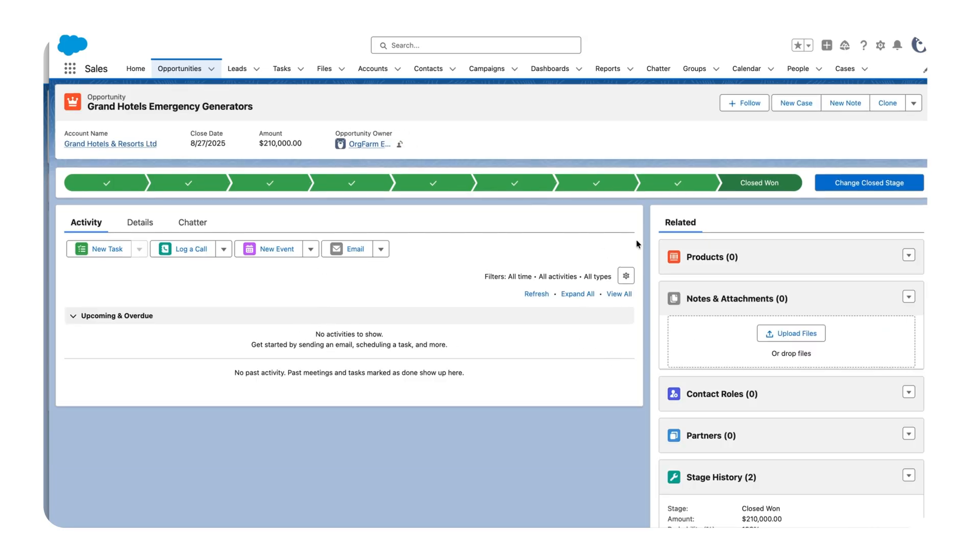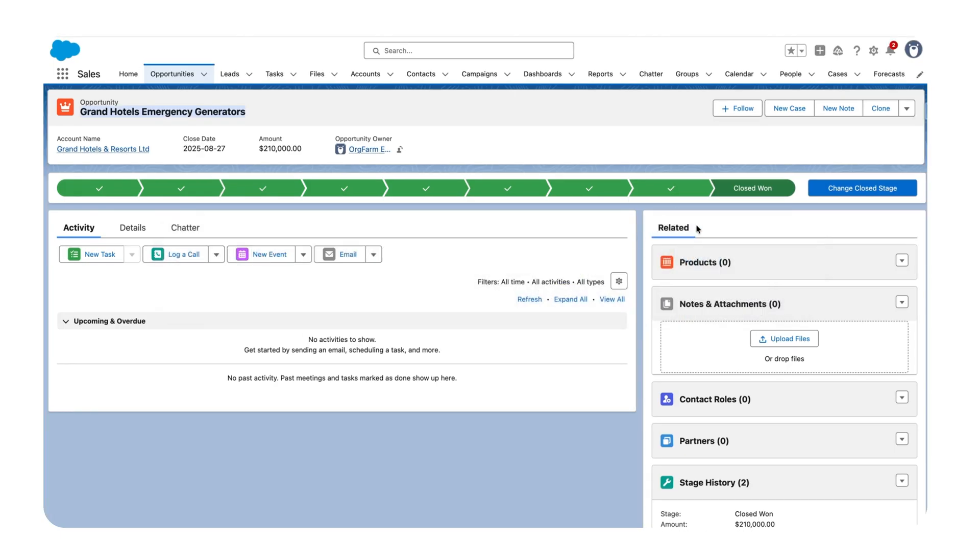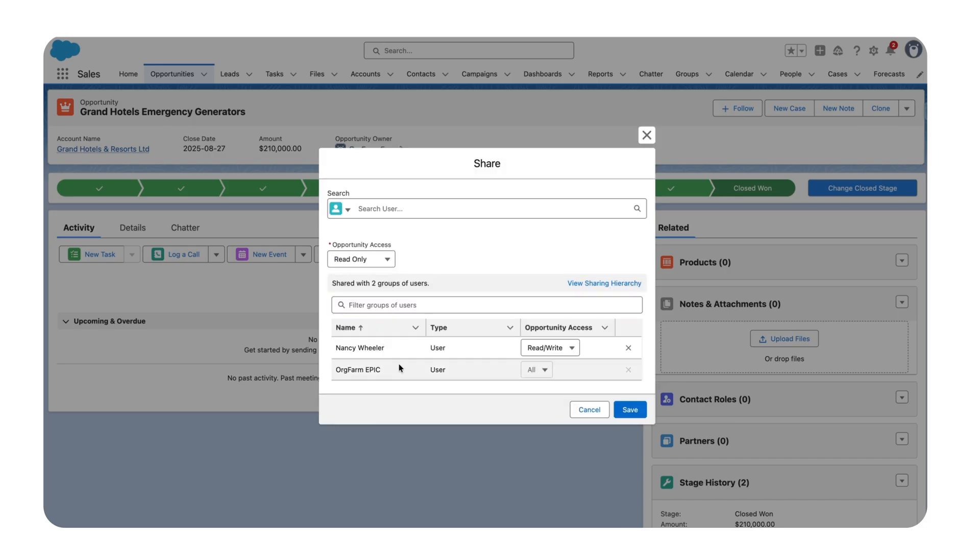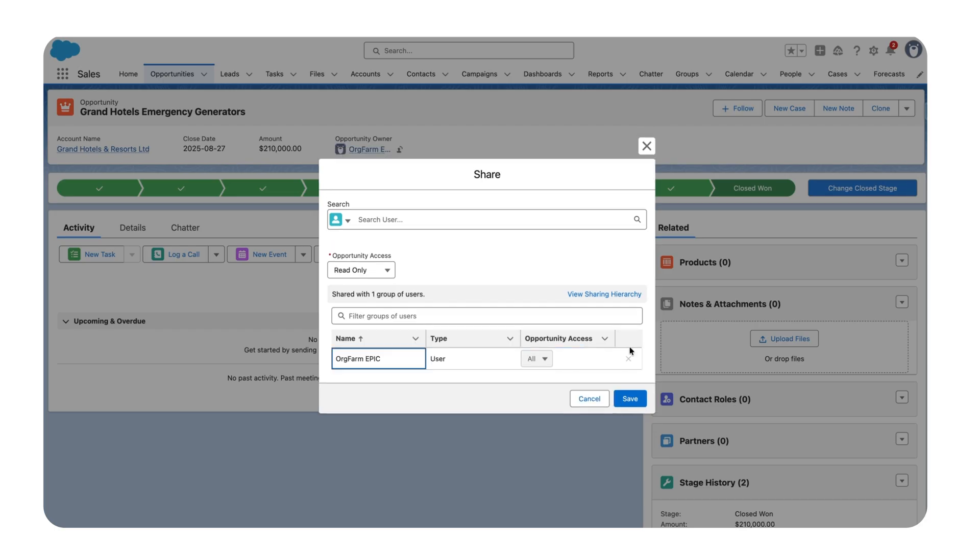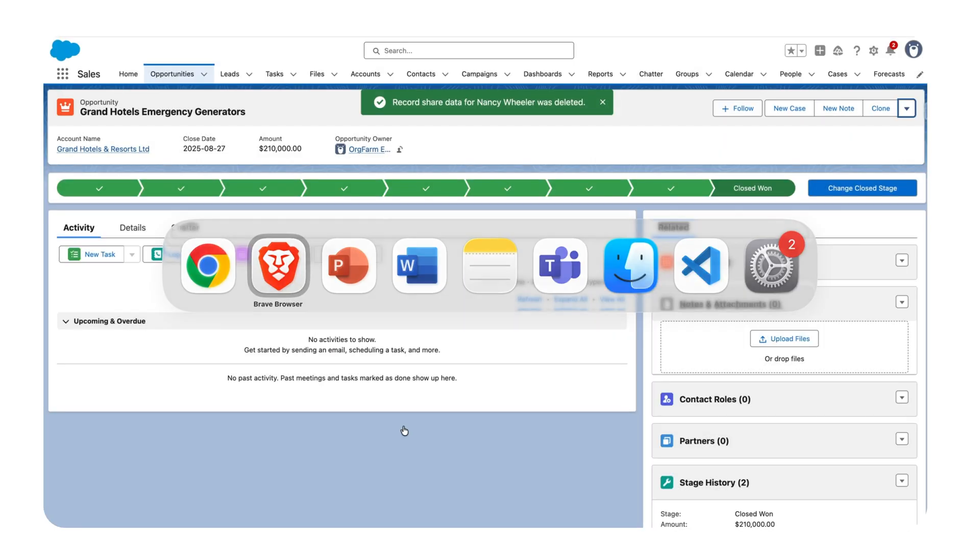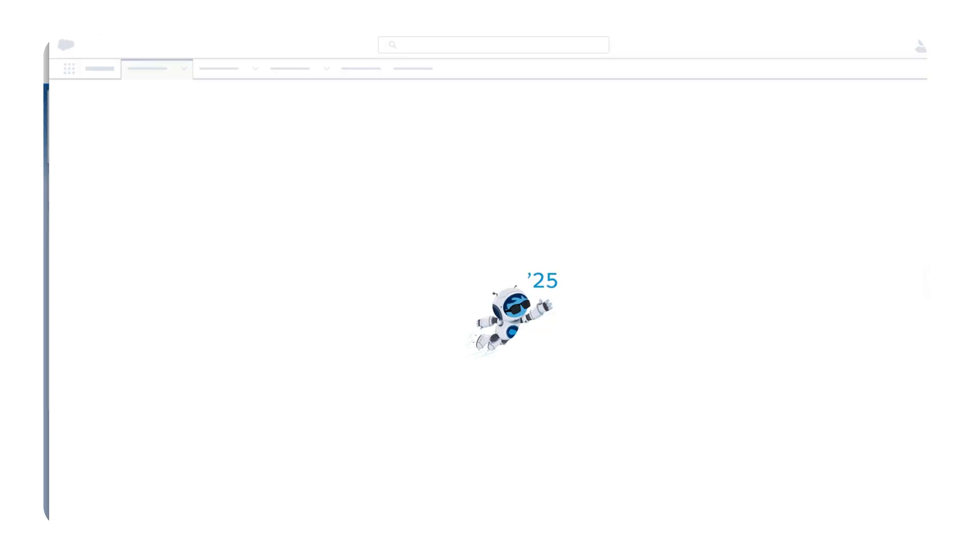Whenever you want to revoke the access, all you need to do is go back to this record, click on the dropdown, click on Sharing, and edit it. Then remove the user which we just shared. Or if you want to update the access, you can change it to read-only or remove it, then click Save. Let's verify if the access has been revoked. There we go, access has been successfully revoked.